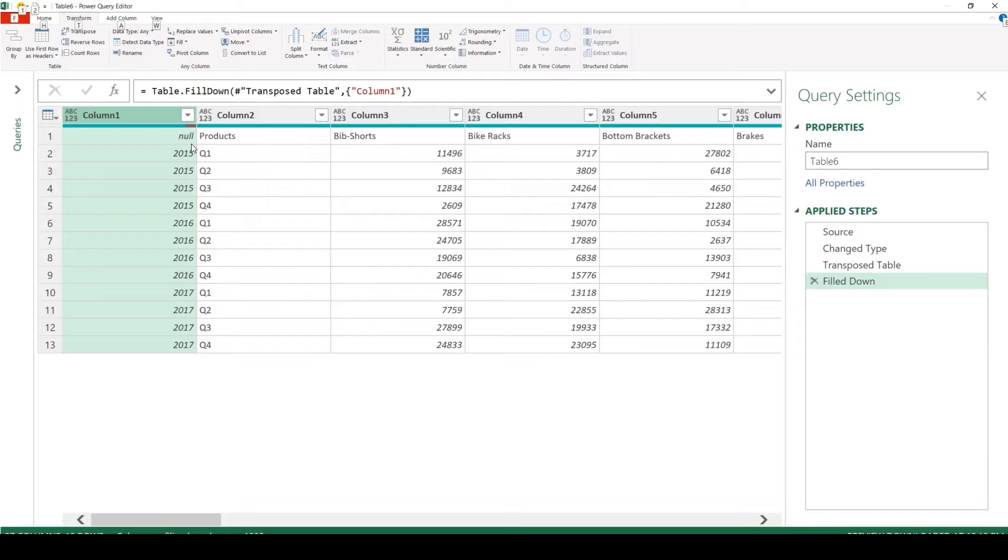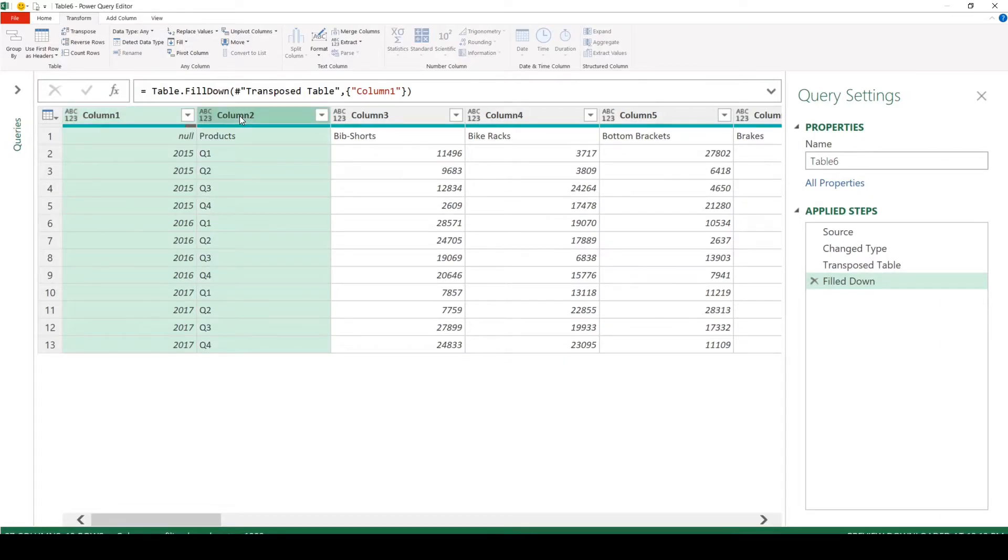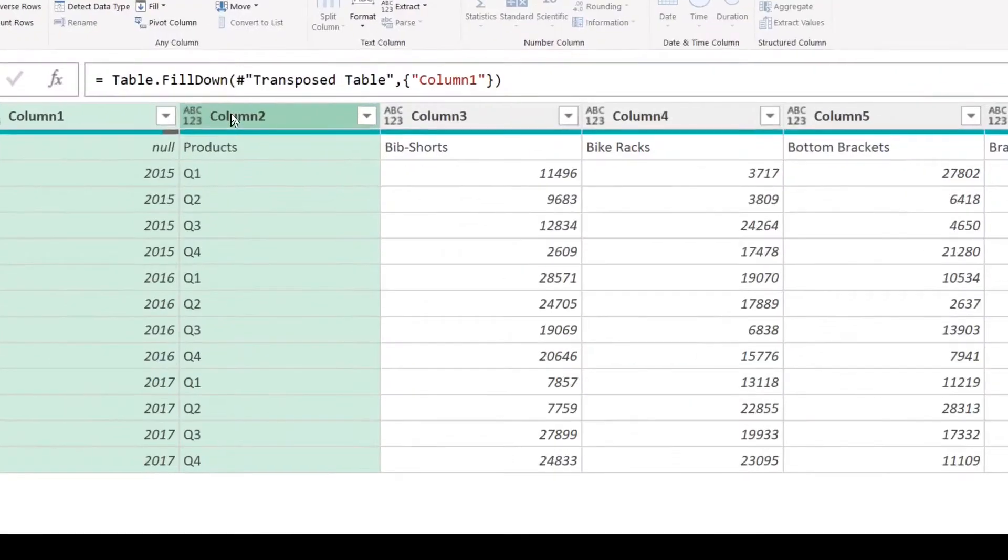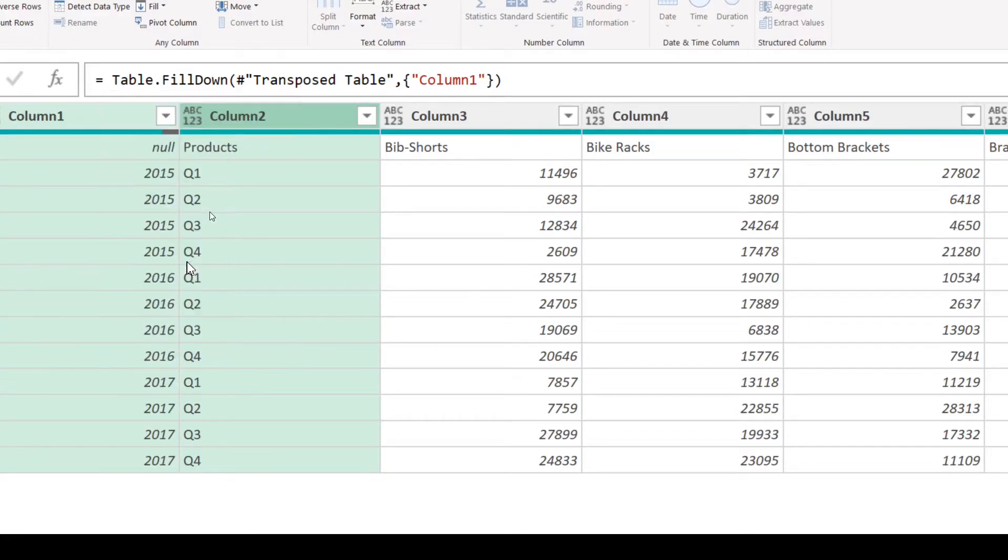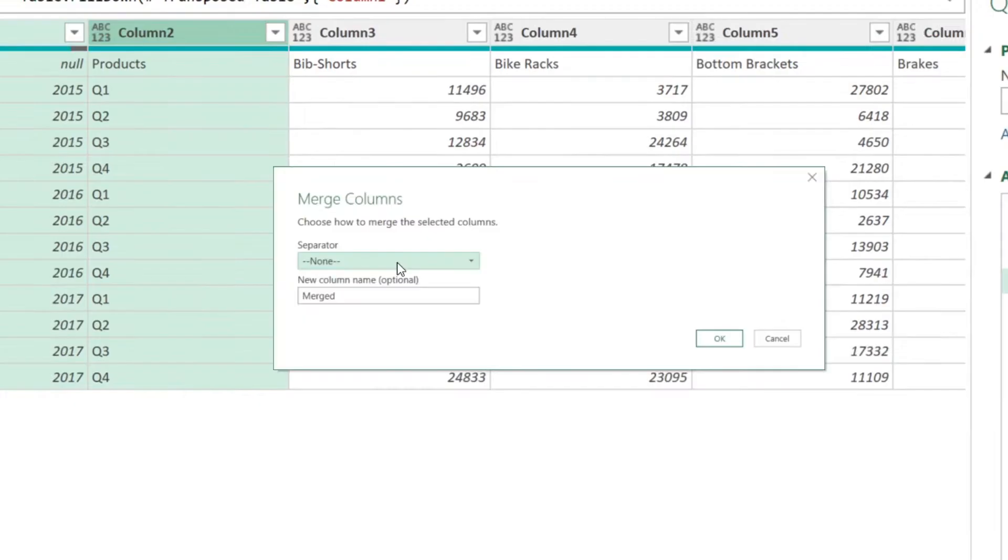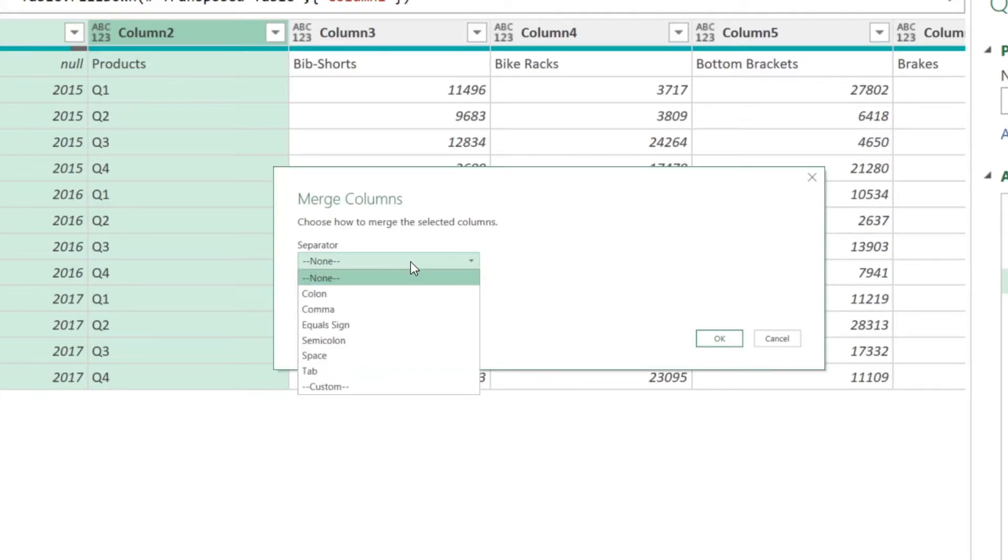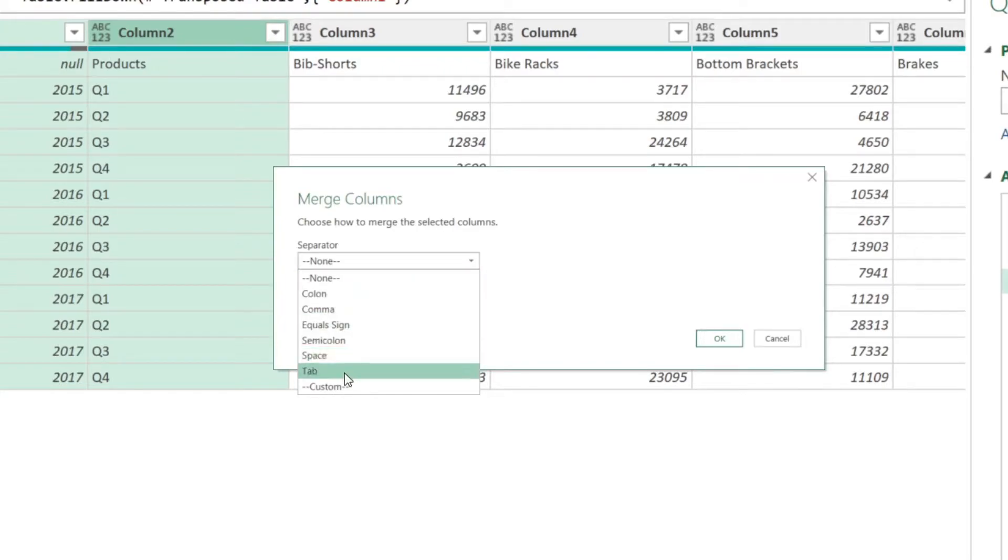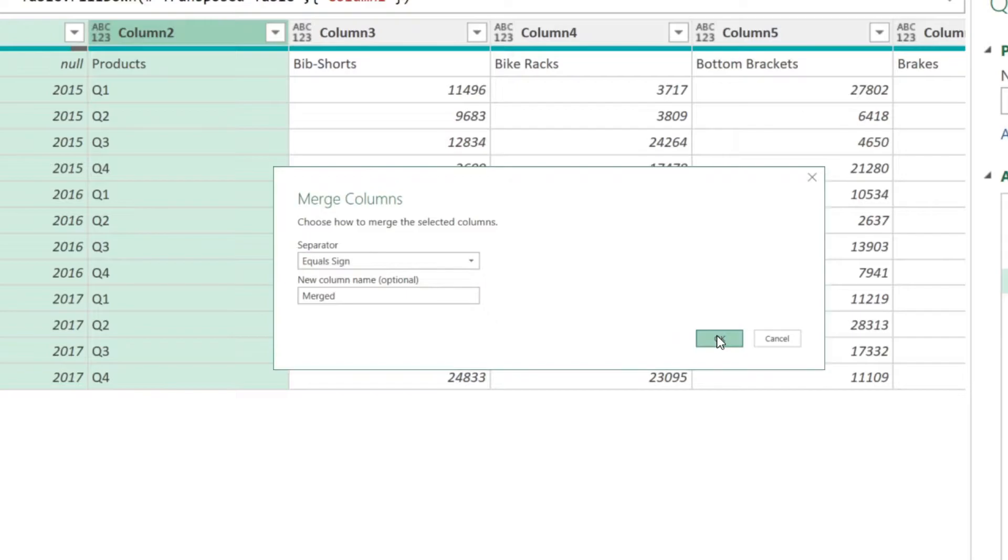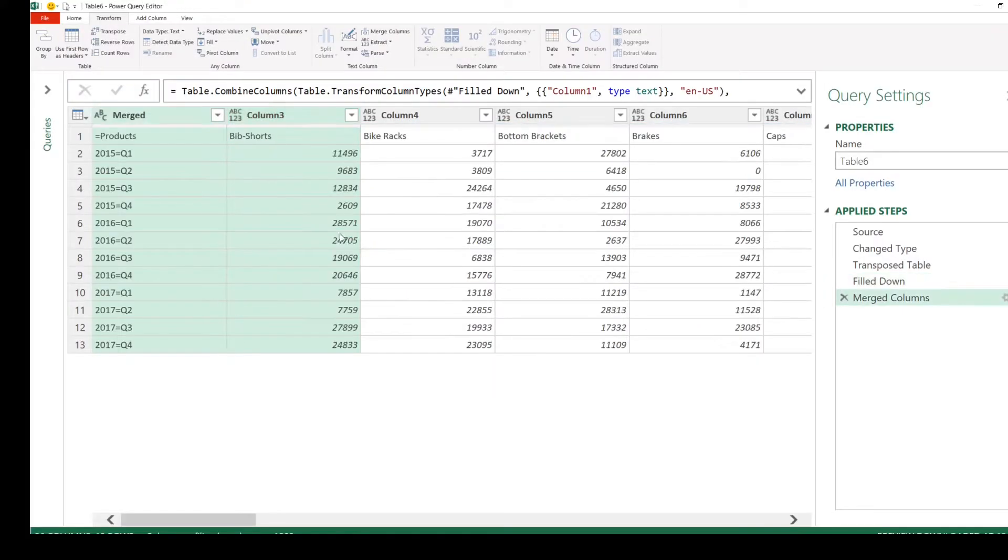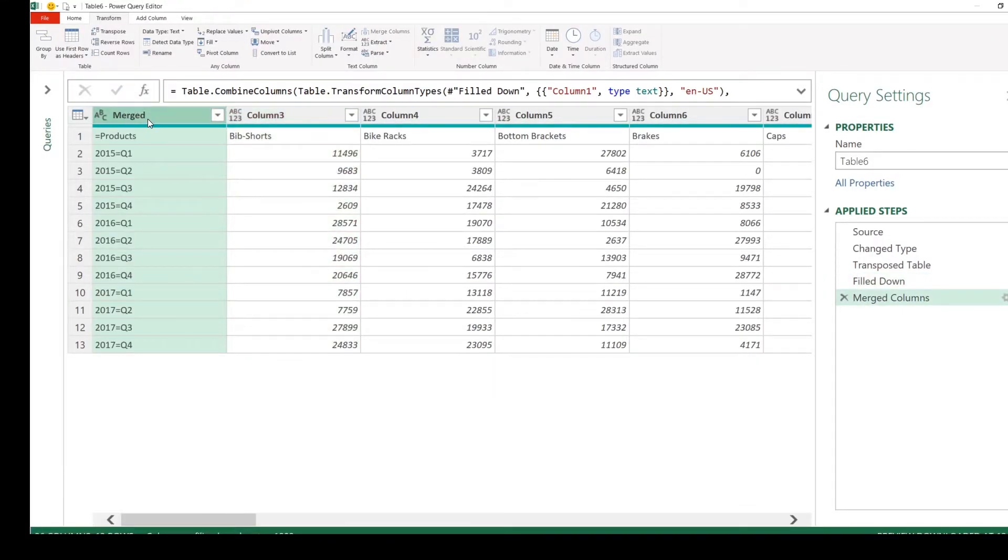Now we have the years in the column. We can merge column one and column two. Select both by using Control, select Merge Columns. When you merge columns, you need to provide a separator. Let's give a separator that is not available in our dataset. We'll give the equal sign, and you can give it a name for the new column. Let's leave it as Merged. Click OK.